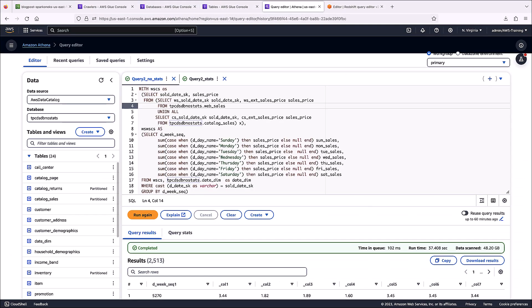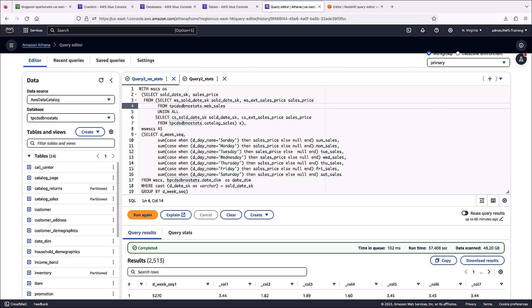Next, let's navigate to the Amazon Athena query editor to evaluate the impact of the column statistics on query performance. To get a baseline of how long the query takes, we've run a query on our database that doesn't contain any statistics.